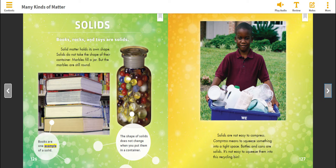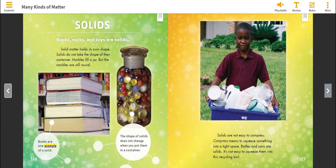Solids. Books, rocks, and toys are solids. Solid matter holds its own shape. Solids do not take the shape of their container. Marbles fill a jar, but the marbles are still round. Books are one example of a solid. The shape of solids does not change when you put them in a container.